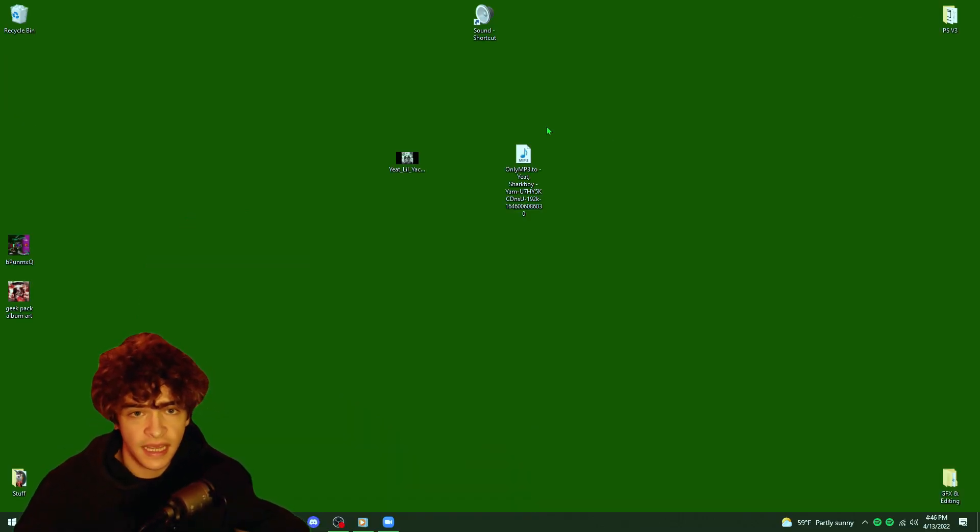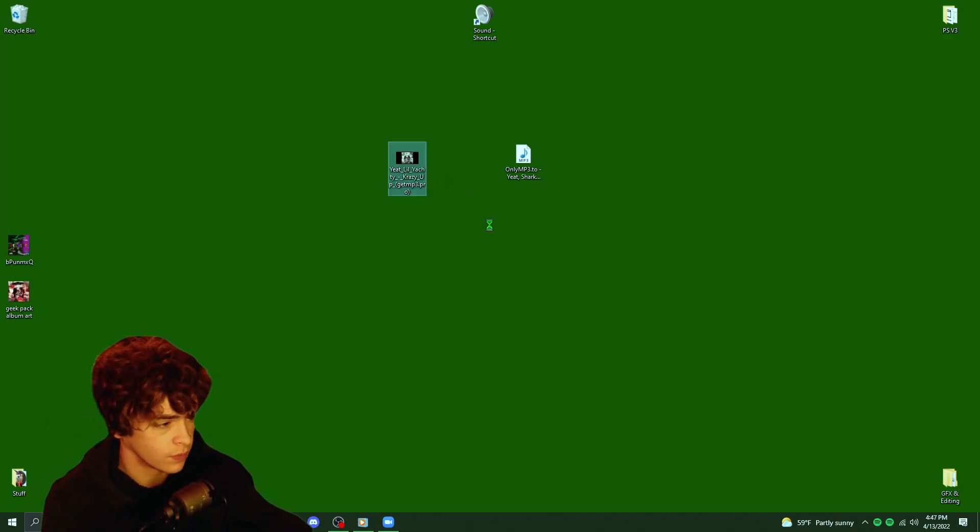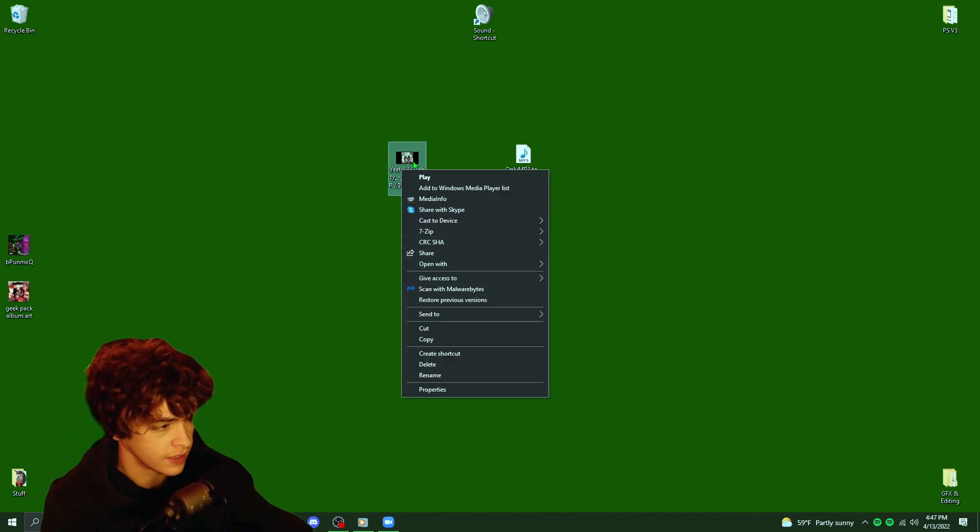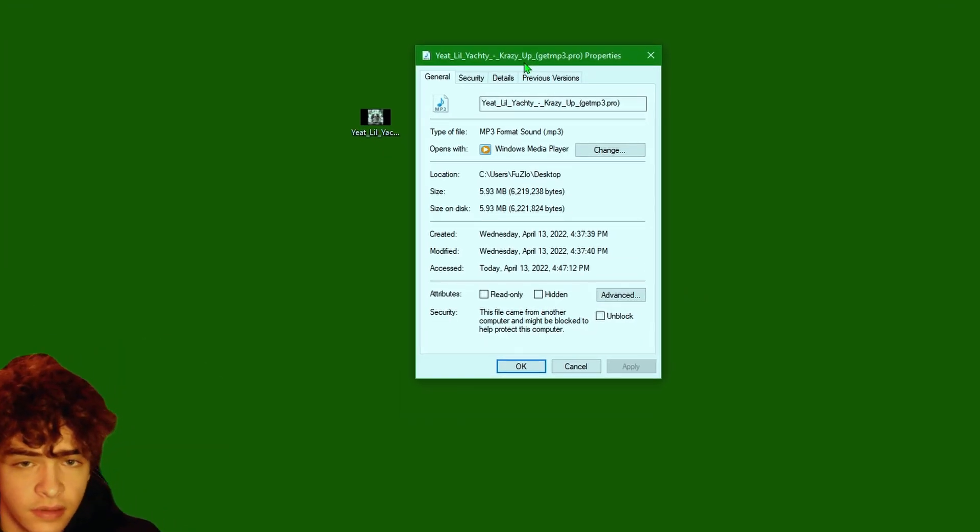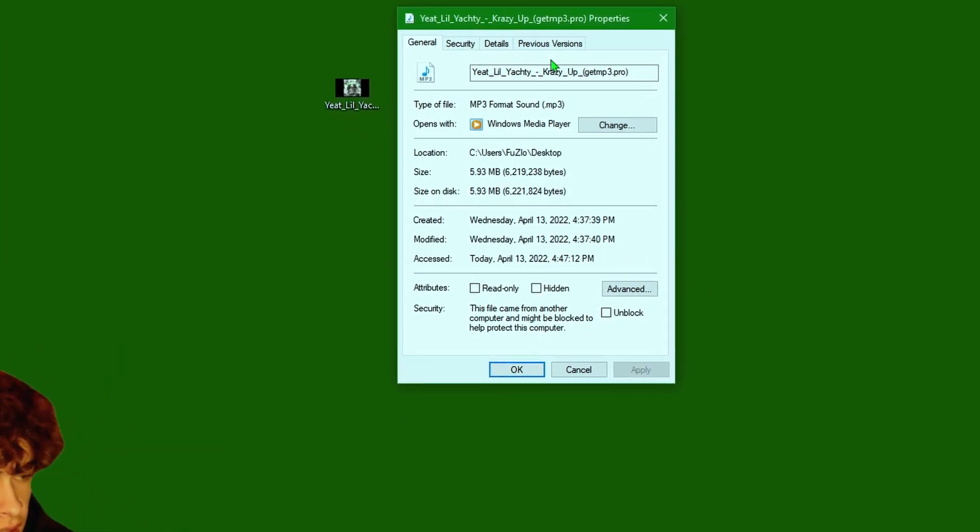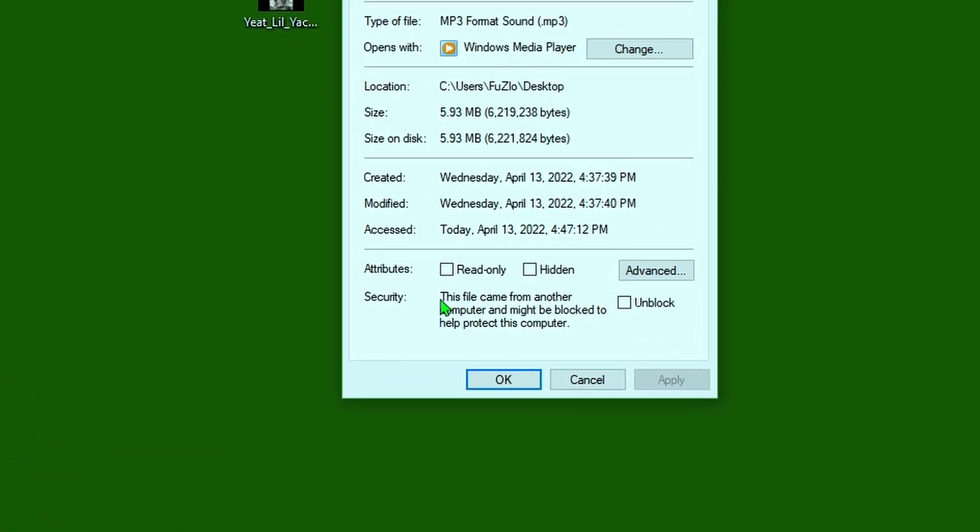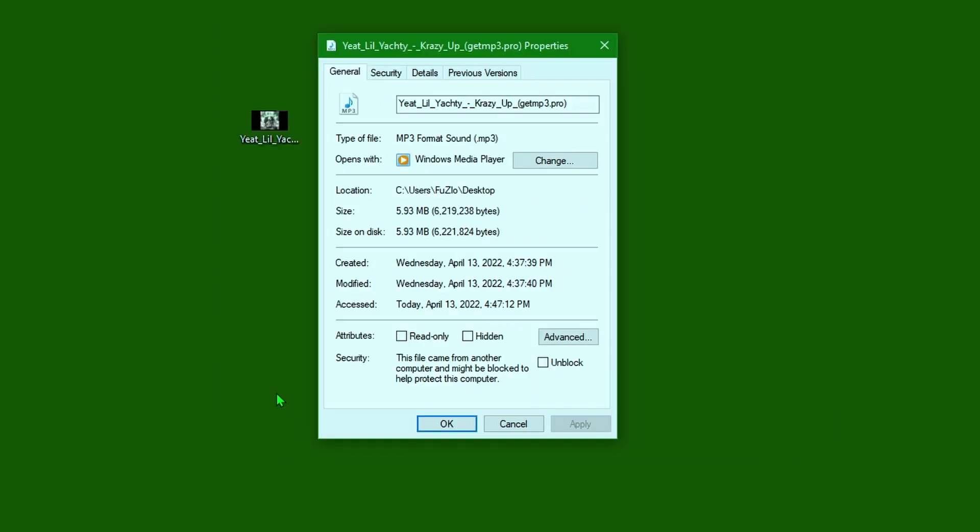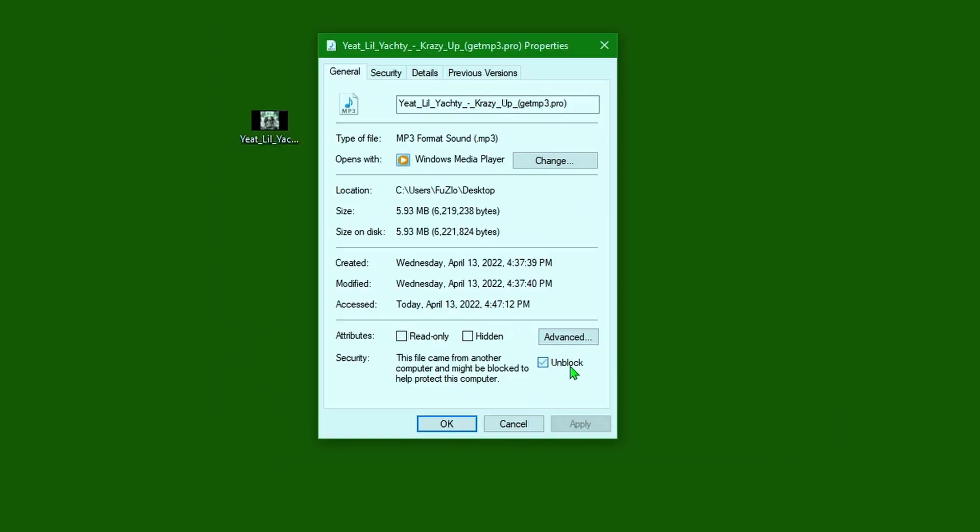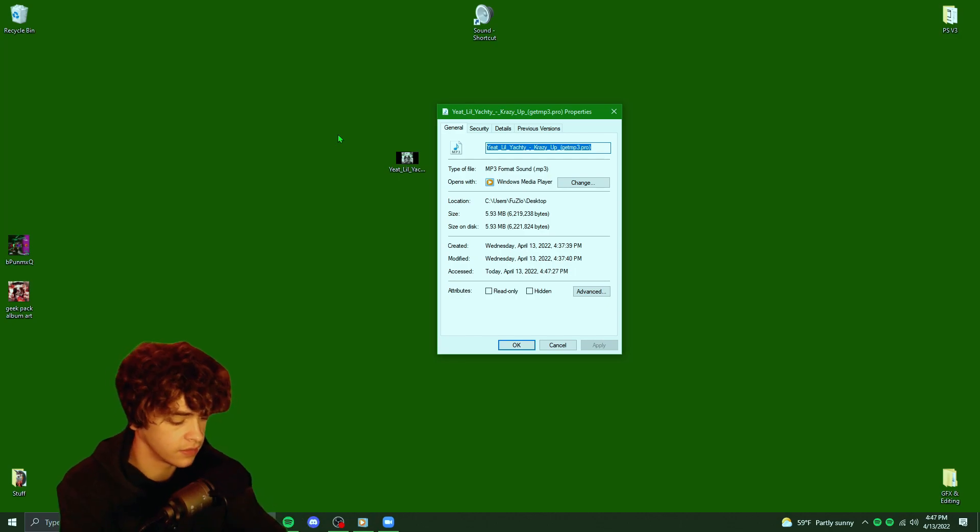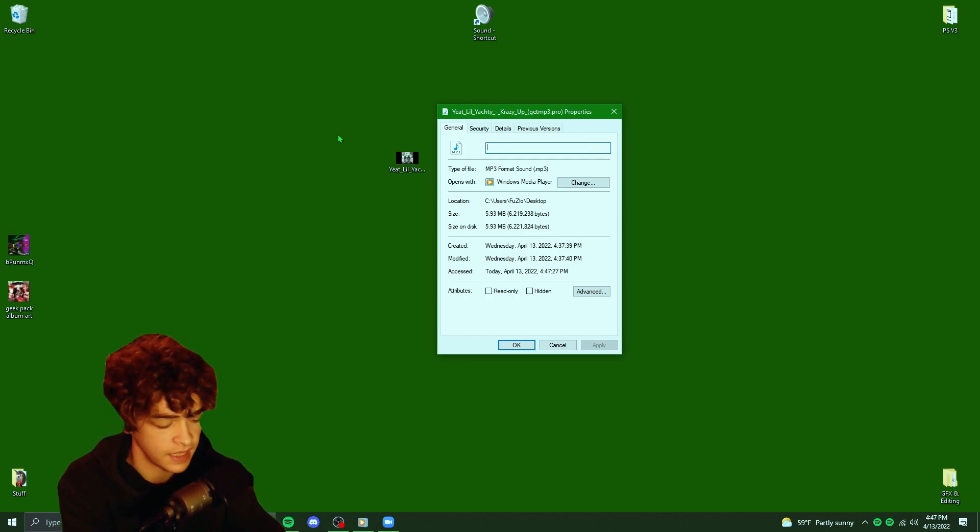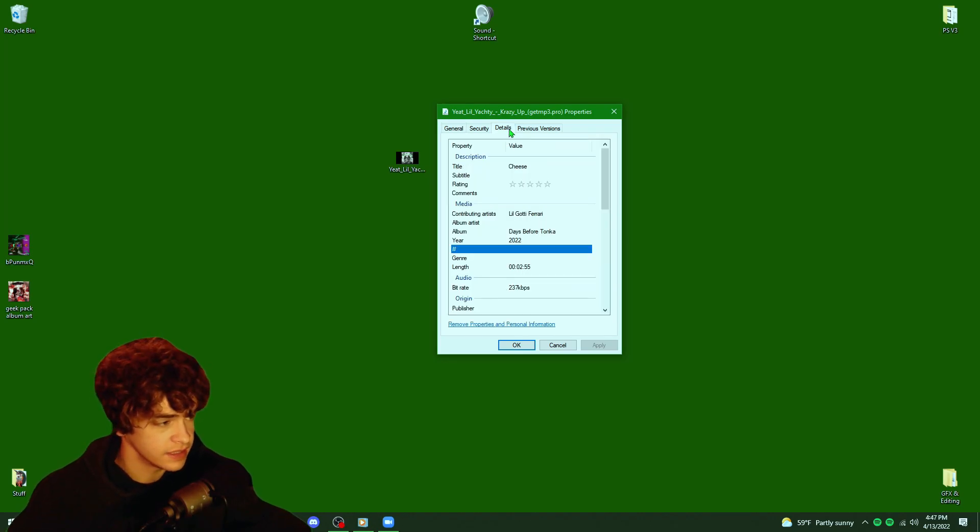But now that we have the songs, we need to do the first step and that's preparing them to put them into Spotify. So the first thing we're going to want to do is right click on the song and go into properties. Whenever you download an unreleased song, usually Windows will say something about how this file came from another computer. You guys are going to want to go on there and unblock it and then click apply. But we're not done yet. Let's get this title fixed up. This is just the file name. I recommend making it the song name. Now that we're done with that, let's hop over to the details page.